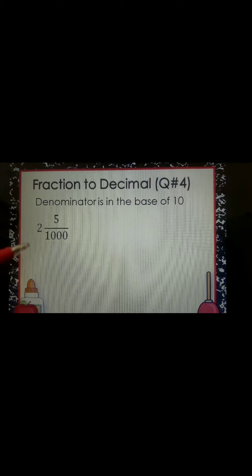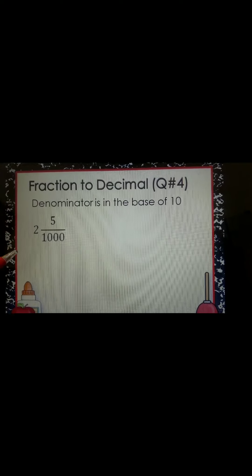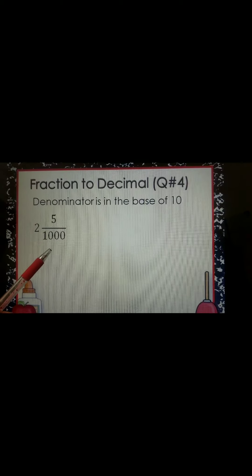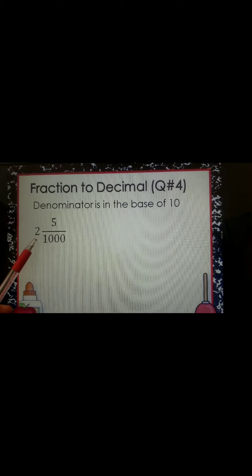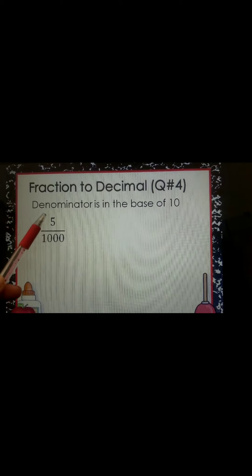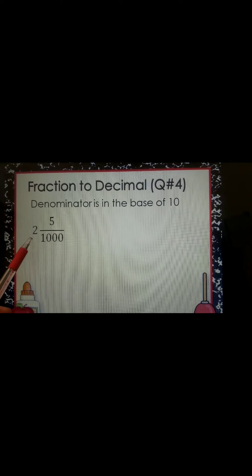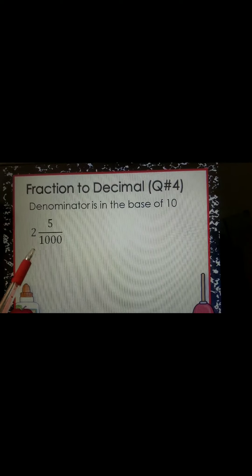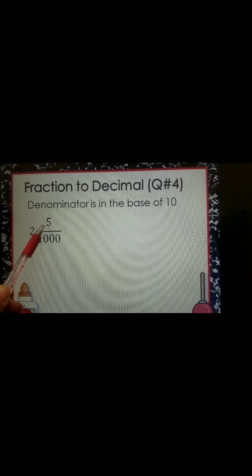If you notice, this is a mixed fraction — it has a whole number and a proper fraction. Your whole number here is 2 and your proper fraction is 5 over 1,000. The 2 we are going to write as the whole number before the decimal point, and the number after the decimal point — your decimal part — will be the numerator, which is 5.